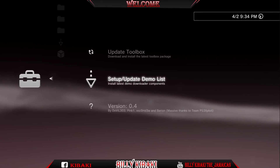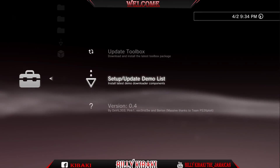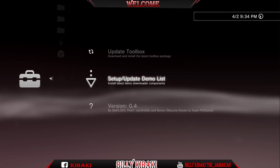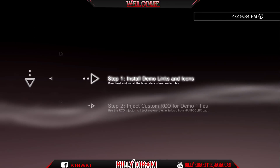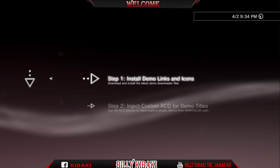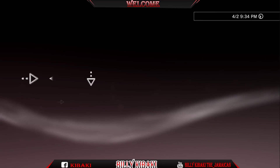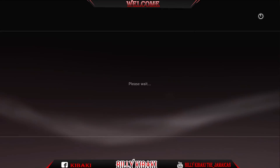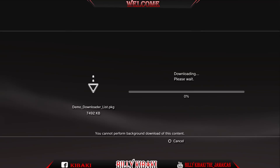Go down to setup/update demo list and press X. Then do step 1 right here — press X, press X again, then press X for yes. And let it download.